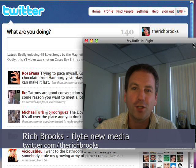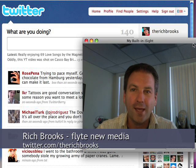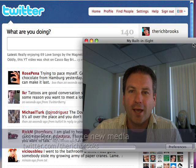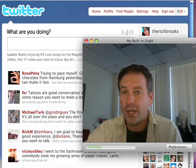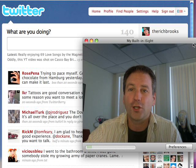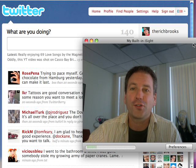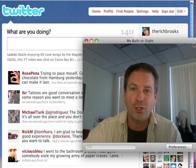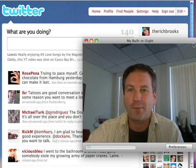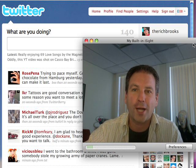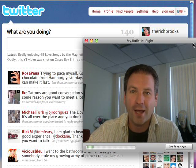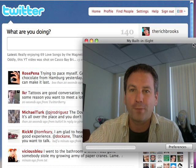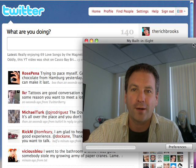Hey everybody, it's Rich Brooks from Flight New Media, talking Twitter again. In our last video, we took a look at how you set up your Twitter account and how you kind of pimp out your page, and we're going to take it to the next step right now and talk about how you find and follow people on Twitter.